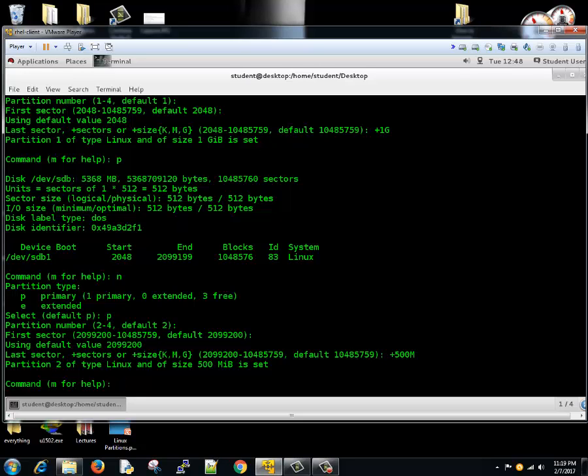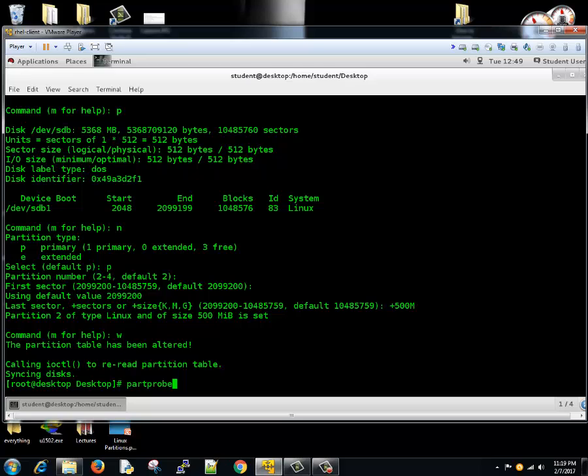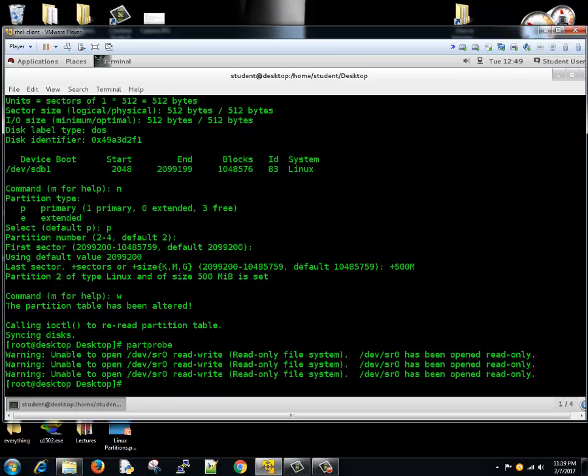Now we need to write these changes, we'll type w. Done. Now the partition table has been altered, but to actually update the partition table in the kernel, we need to type a command called partprobe. Never forget to type this command, otherwise these changes will be lost. It saved the changes, it gave some error but you may ignore that as of now.